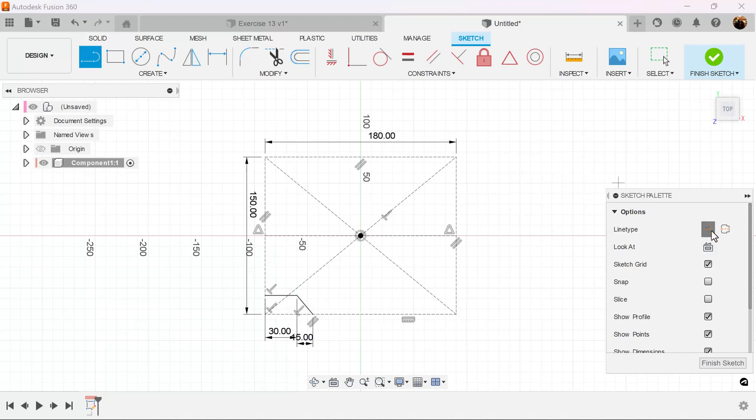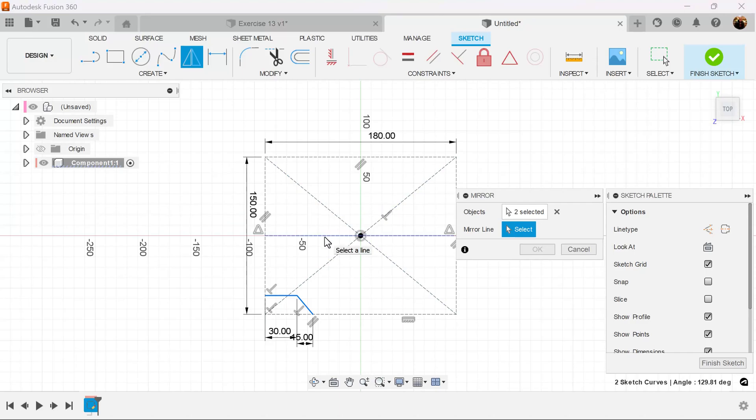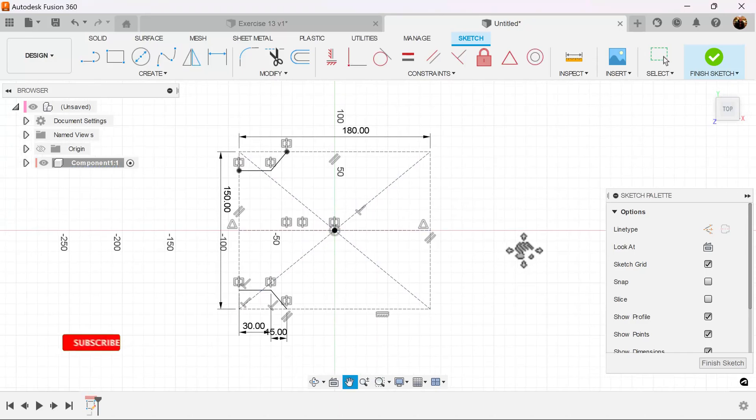Turn off construction. Select the mirror command. Select the lines. The mirror line is going to be the line we just drew. And that's complete.